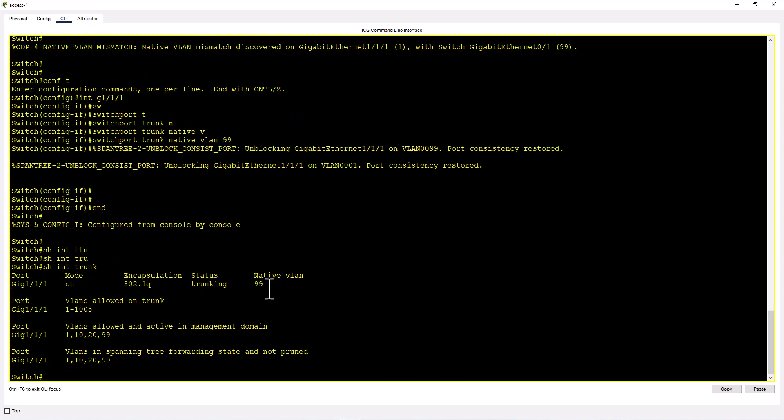People tend to change native VLAN from VLAN 1 to 99 to prevent VLAN hopping attacks. So it is a good practice you select a different VLAN for native VLAN other than VLAN 1.